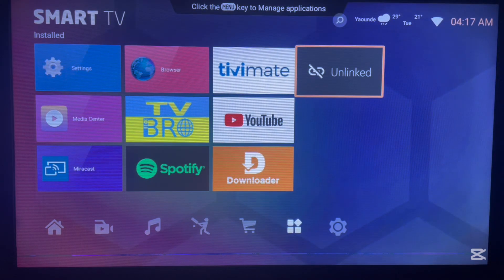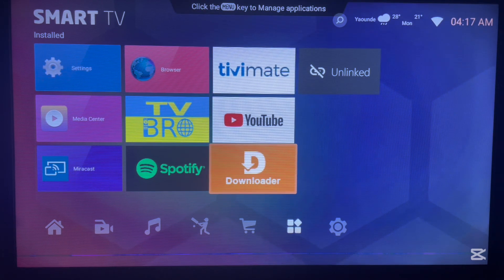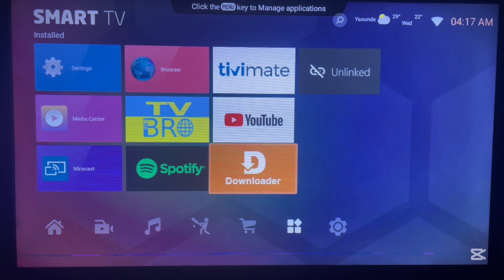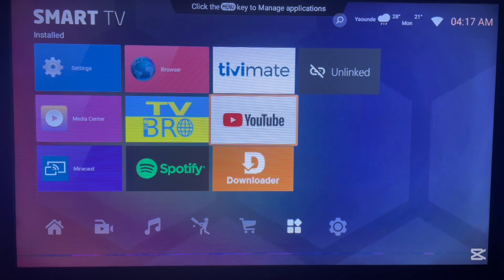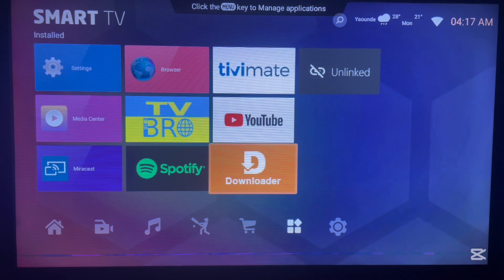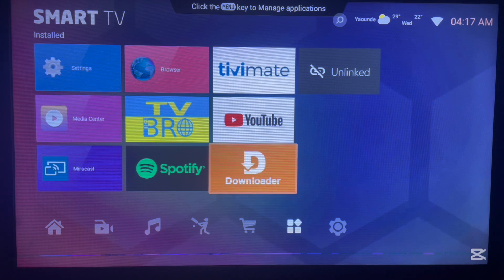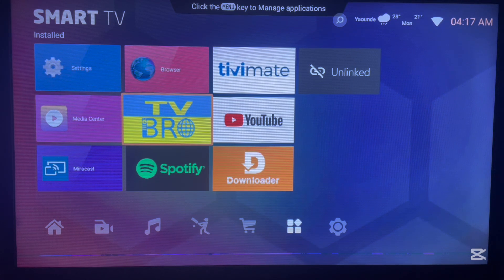To unlock and install all of these applications on your Android TV, you need an application called Unlinked. To get everything set up, I'll show you step by step. The first step is to get an application called Downloader. If you don't have Downloader on your Android TV, I'll show you how to install it. We need Downloader first, and then we need Unlinked. Downloader is an application that helps you install other applications like Unlinked or any other app you want on Android TV.